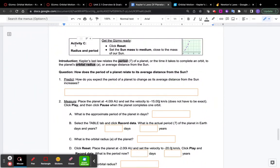This video is going to go over activity C of the Gizmo for Kepler's laws of planetary motion. I want to show you some things you haven't done yet in this simulation and try to keep it short.